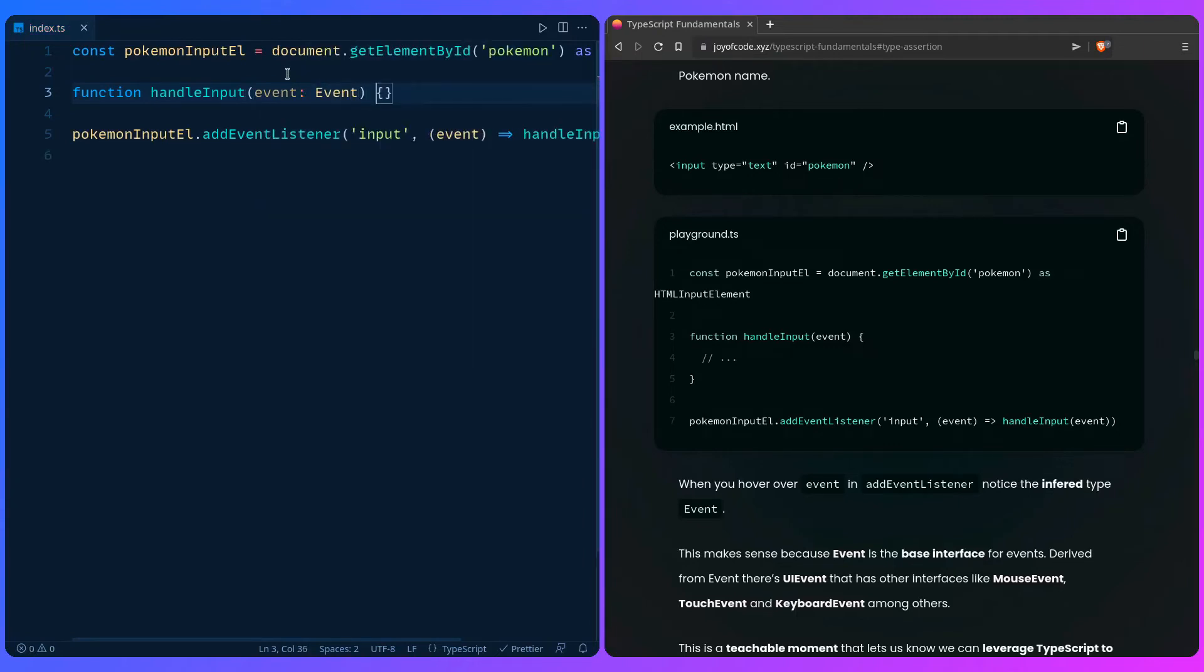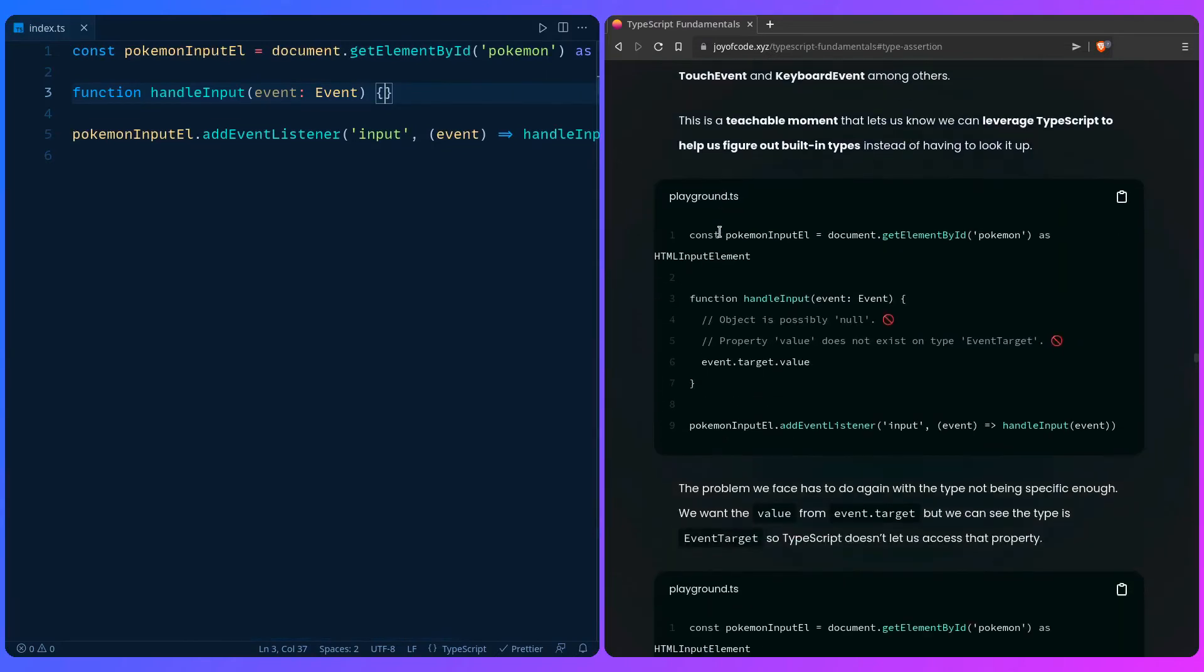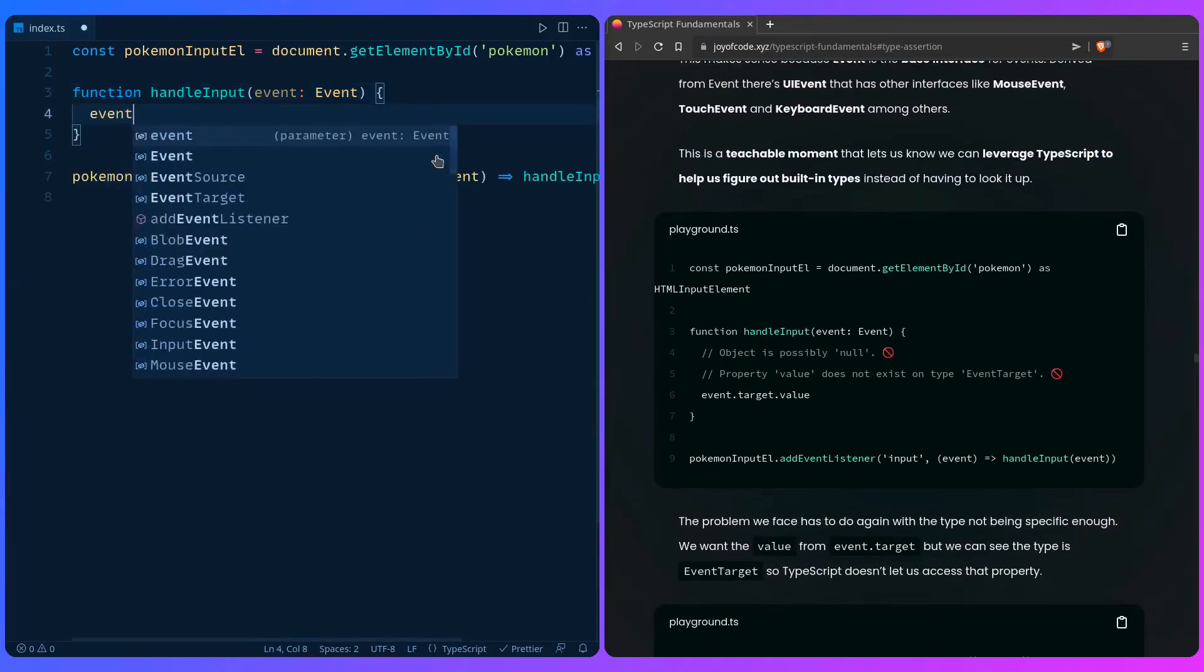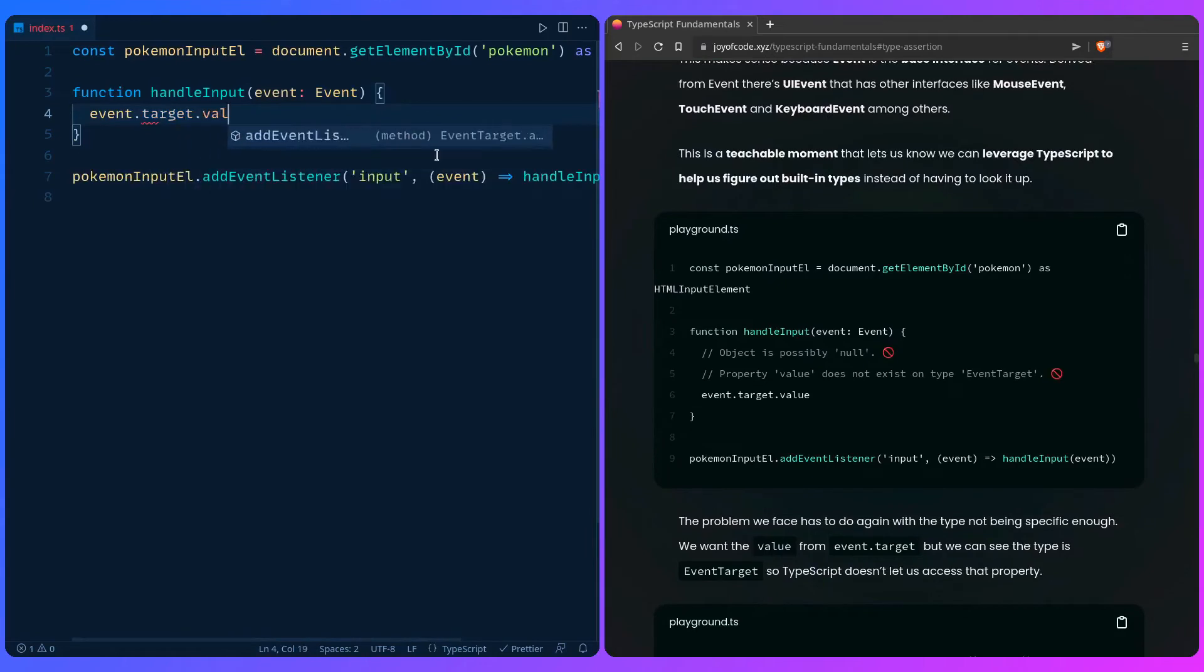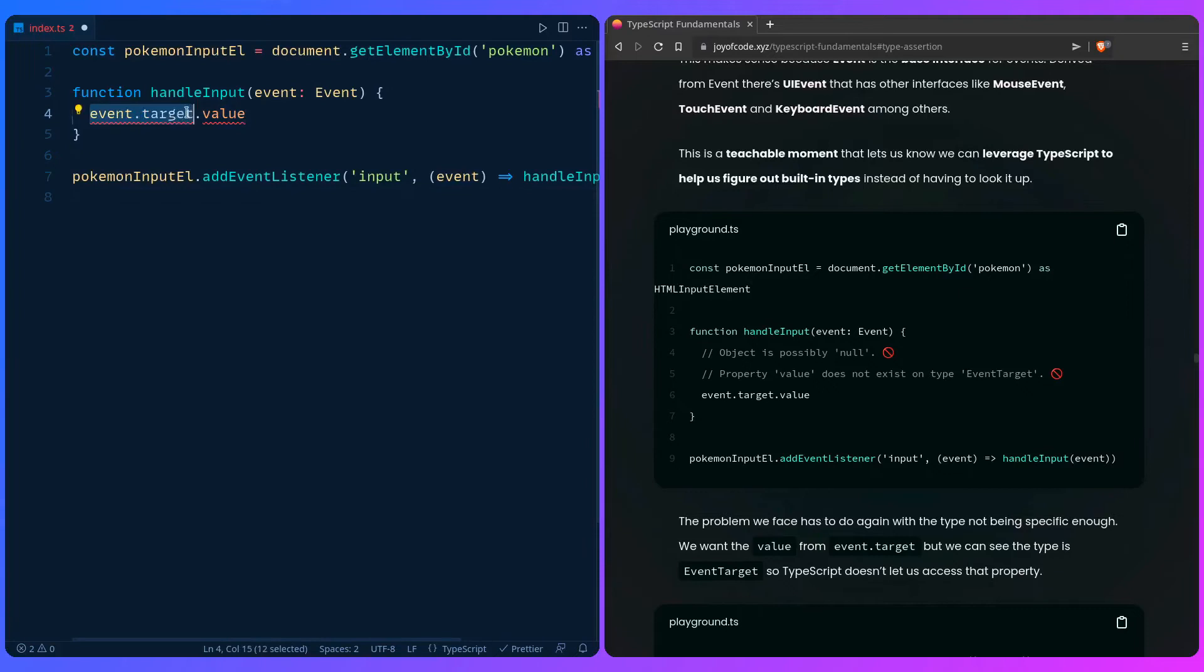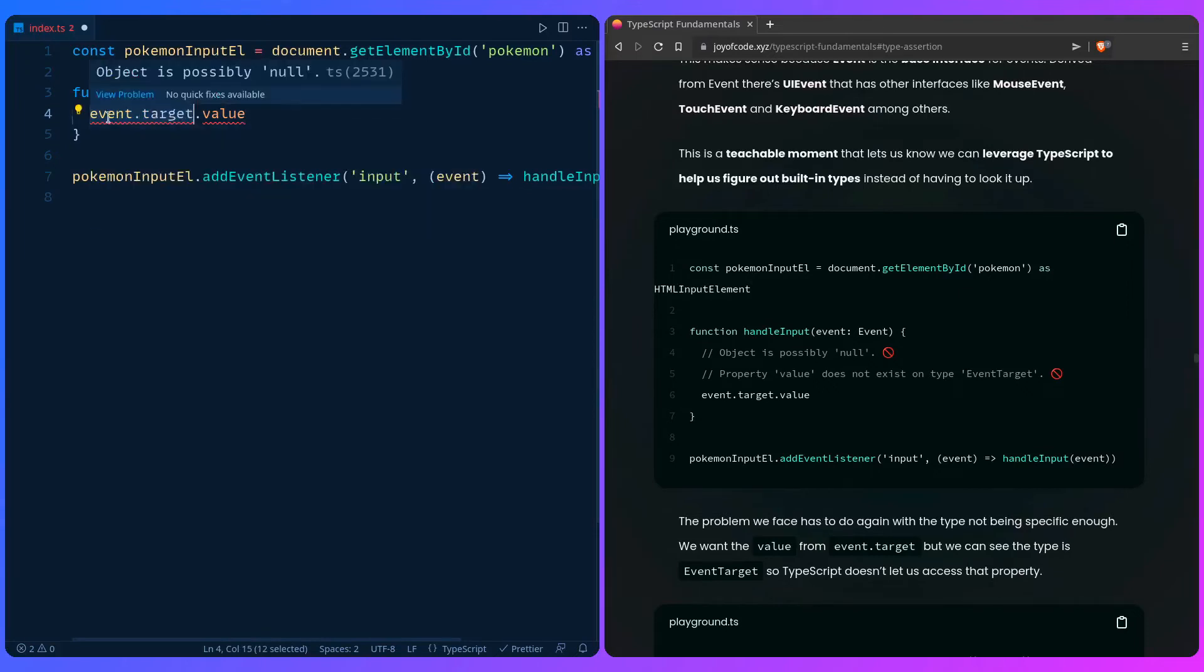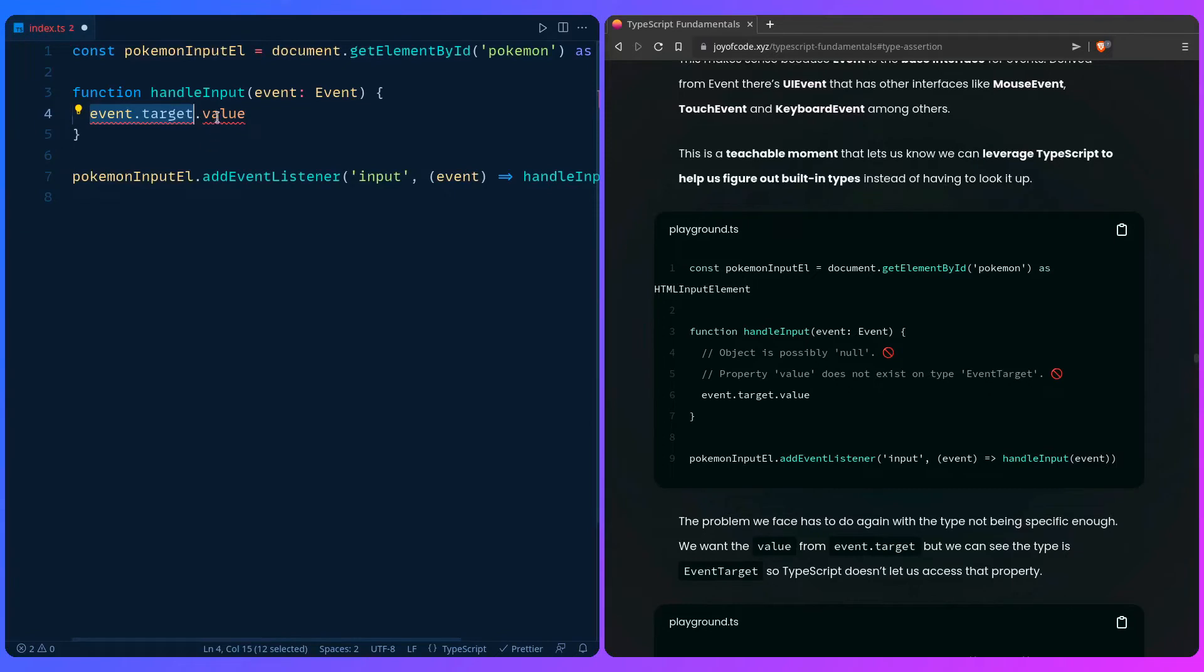Let's move on to the type assertion example. For example, you want a value from the input. If you say event.target.value, types are going to freak out because first it has no idea what the event target is. It's like 'listen, this can be possibly null, like I have no idea what's going on here.' And then it has no idea that value exists on it because it really has no idea about the type.